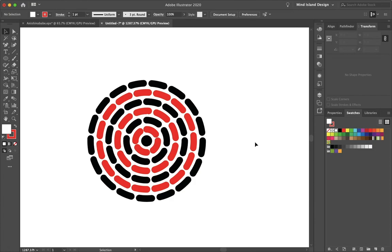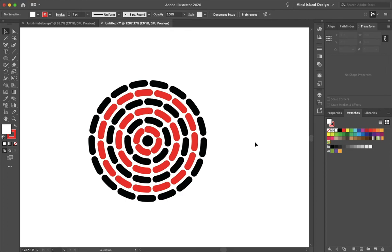So yeah, that's how you can easily create a beaded design in Illustrator. I hope this video helped. If it did, please hit subscribe and follow us on all of our social media to stay connected and never miss a new tutorial. Thanks for watching and I'll see you in the next video.